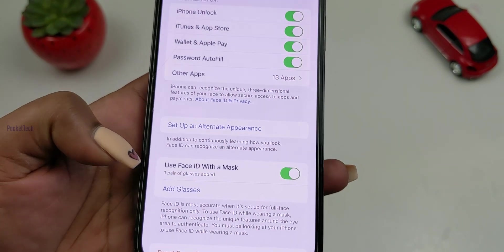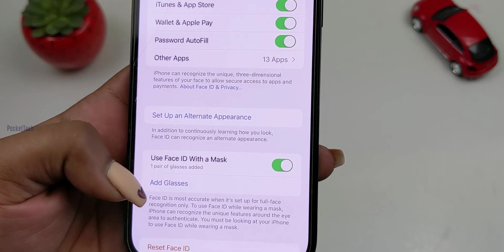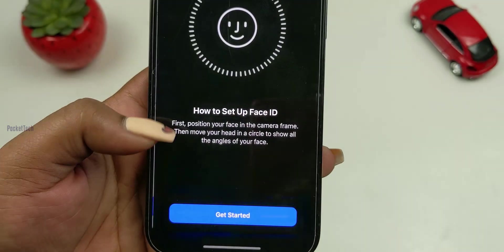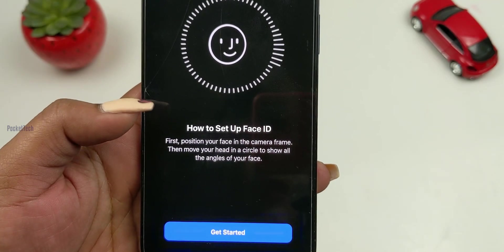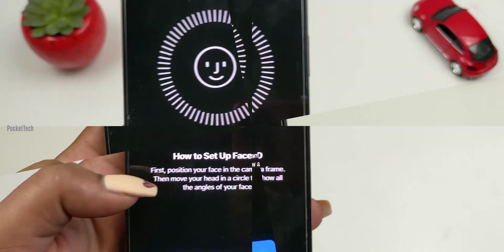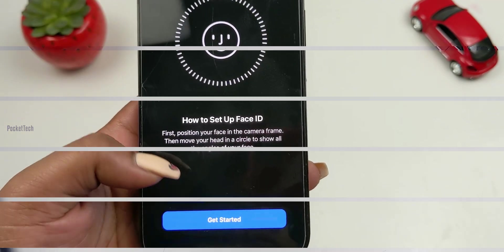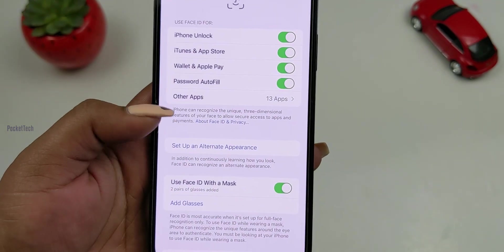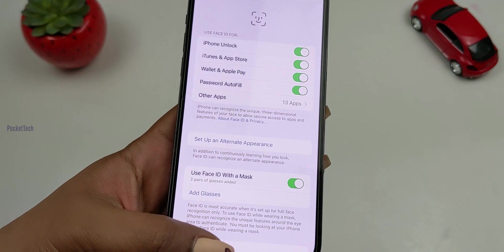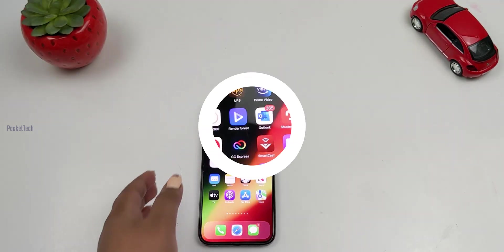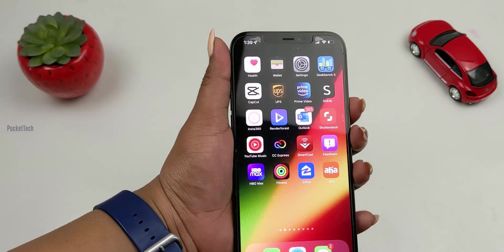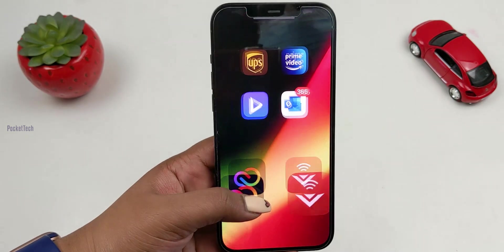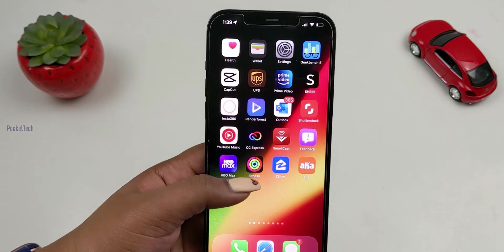Now the first Face ID is added without glasses. If you want to add glasses, you can do so — click Continue to set Face ID with glasses, or ignore that step. The Face ID is set up. Click Done. Now I will try to unlock with a mask — let me wear a mask and try to unlock. The face ID unlocks successfully while wearing the mask.